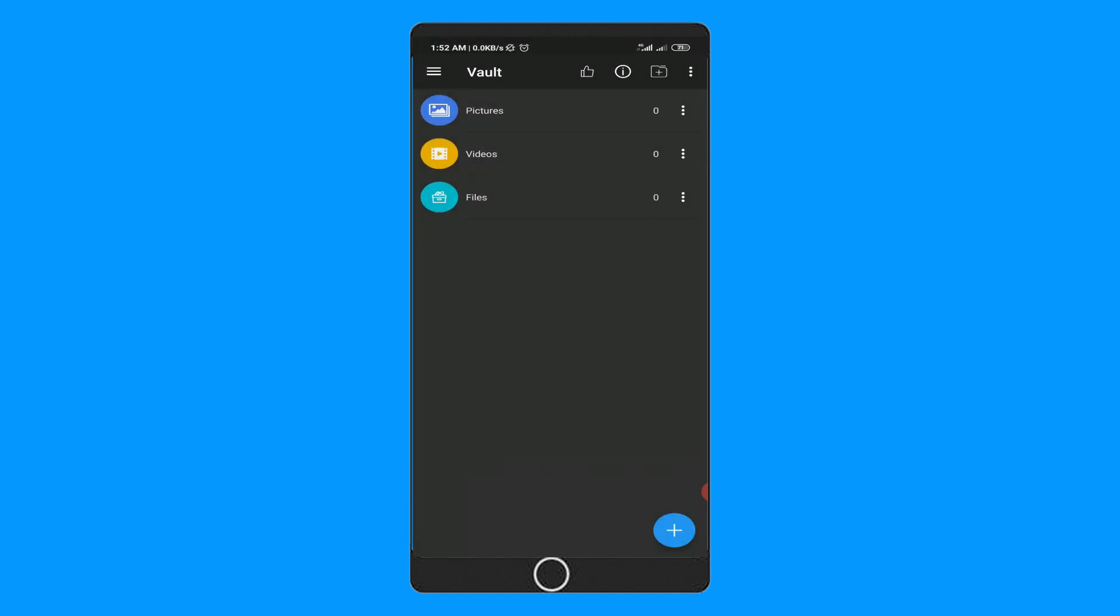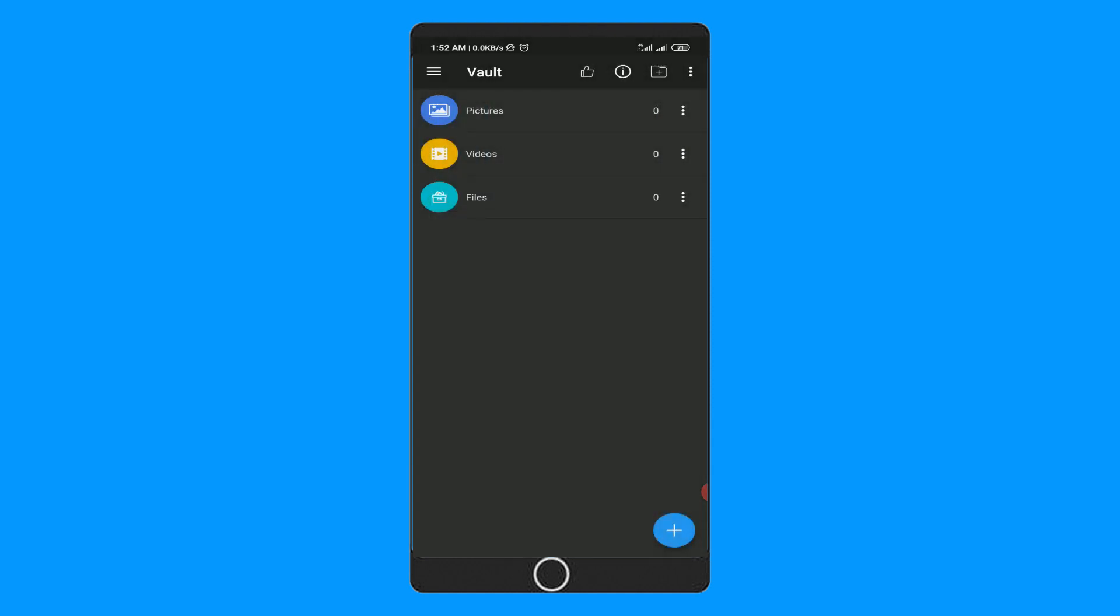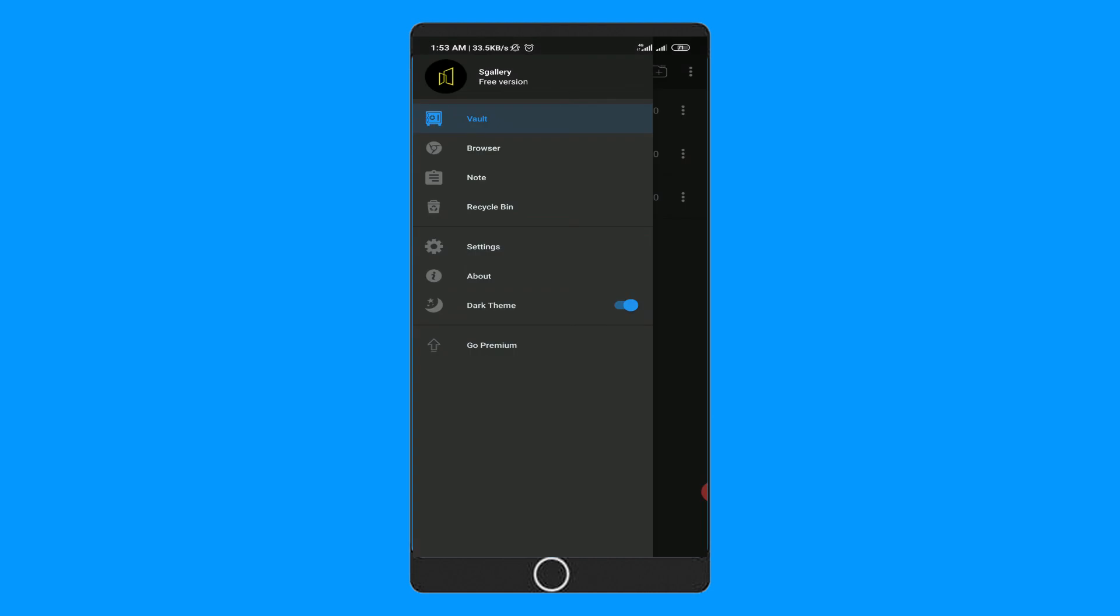Then you will get another recovery option through email. Besides the locker app, it has some more features like secret web browsing and secret notes. Also, you will get light theme and dark theme features. First, let's focus on the locker feature.